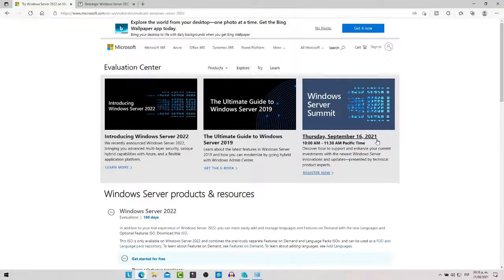Hola a todos, bienvenidos al canal. En esta ocasión les traigo este video tutorial, ya que está disponible la nueva versión de Windows Server 2022 LTSC. Antes de comenzar el video no olviden suscribirse, darle like, comenten, darle clic en la campanita para que reciban todas las notificaciones.